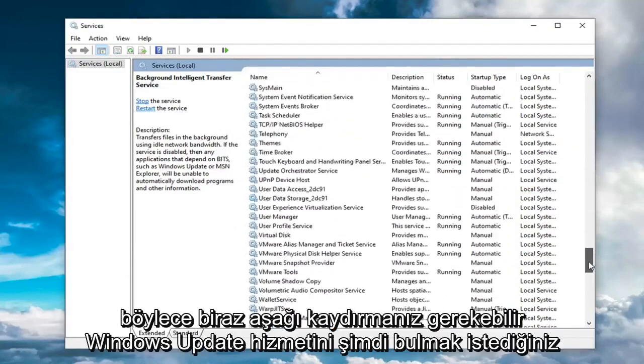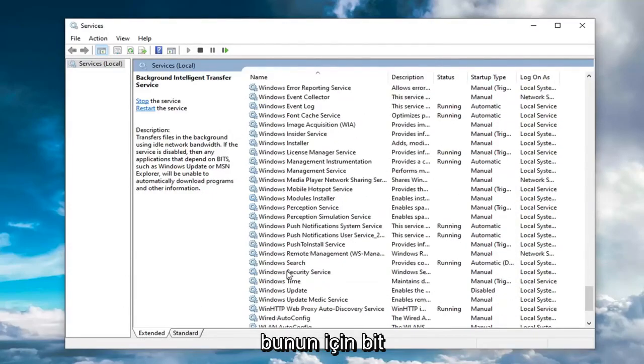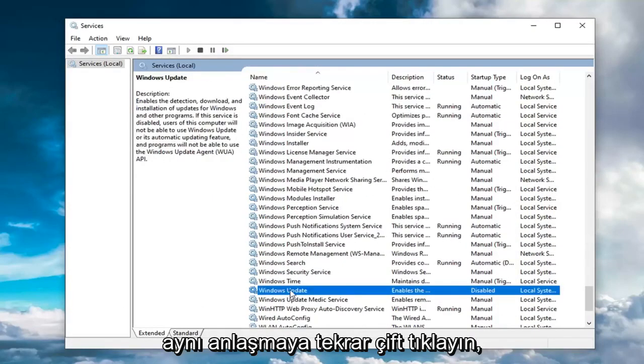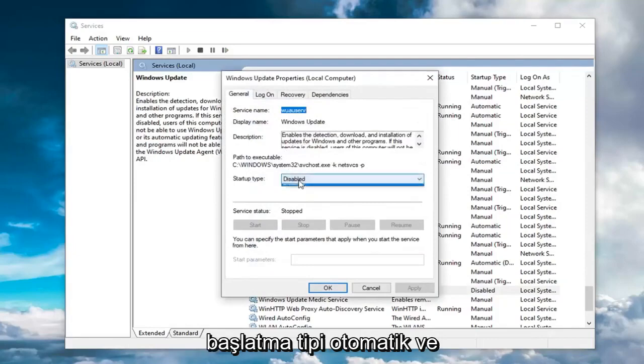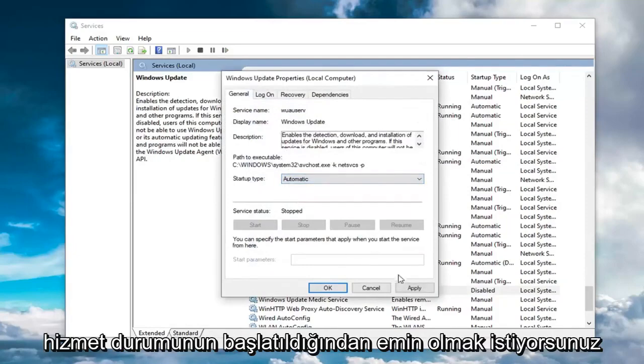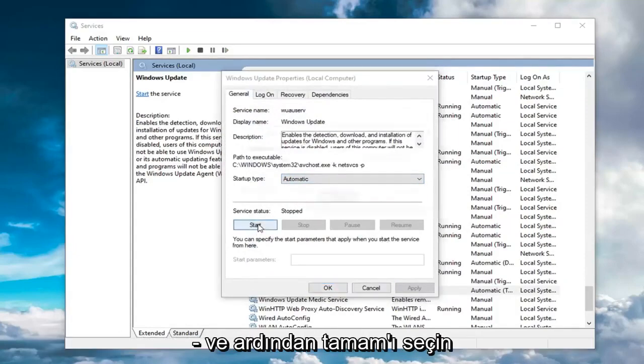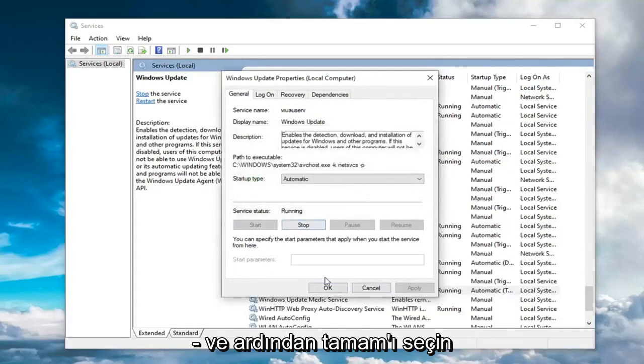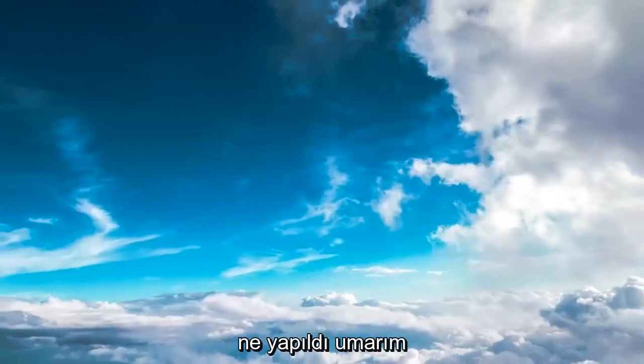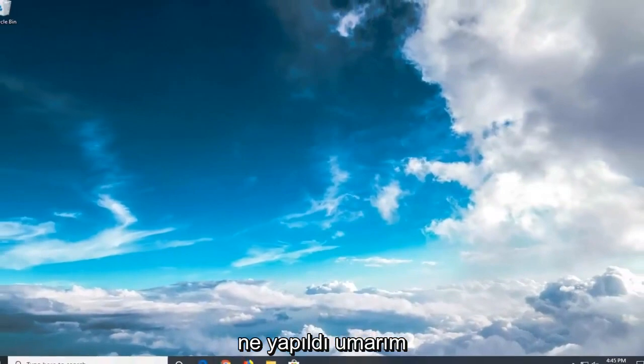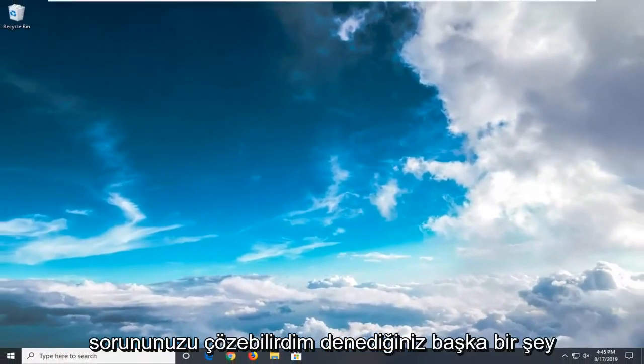You want to locate the Windows Update service now. You might have to scroll down a little bit for that. Double click on that. Same deal - startup type should be Automatic, and make sure service status is Started. Then select OK. Once done with that, close out of here. Hopefully this would have resolved your problem.